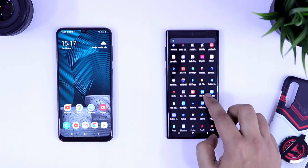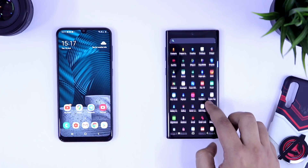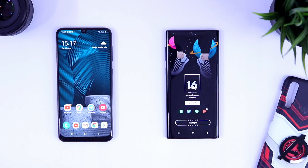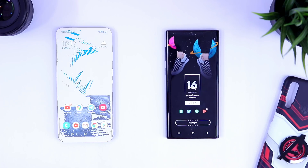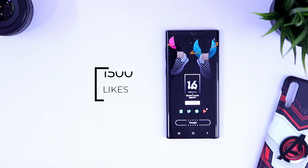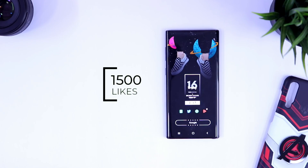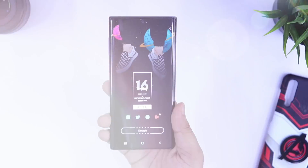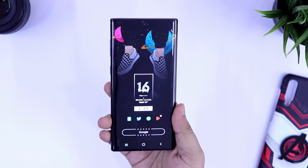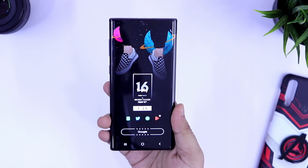If you guys really want to make your home screen look like this, make sure you watch this video till the very end. Also, if you want to see the second episode of this series, make sure we complete 1500 likes on this video. So drop a like and let's get started.